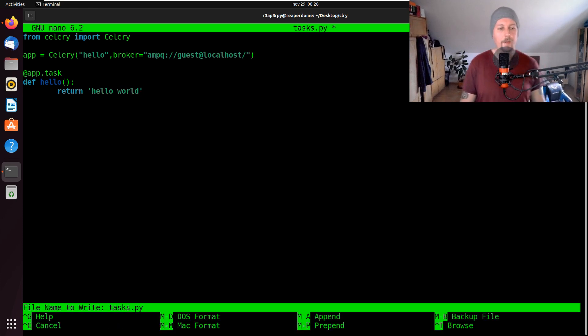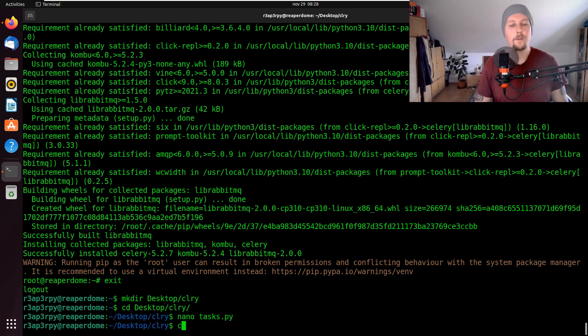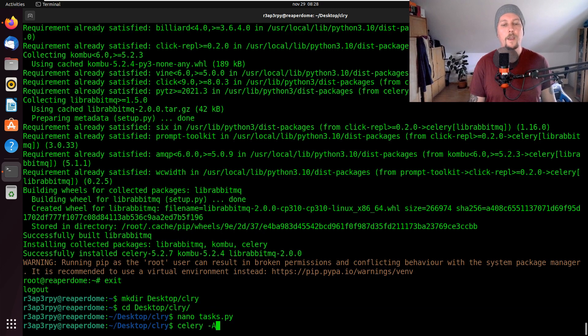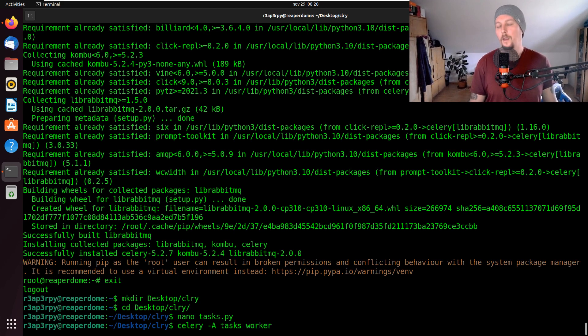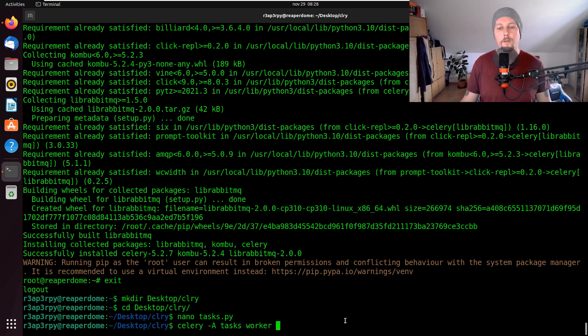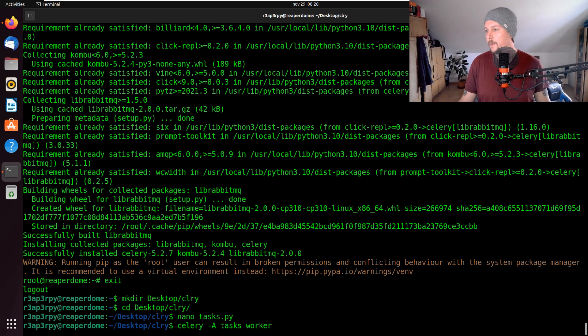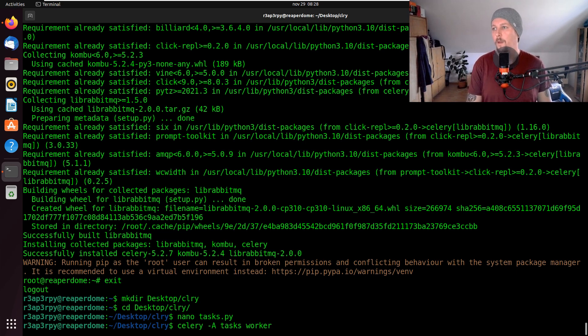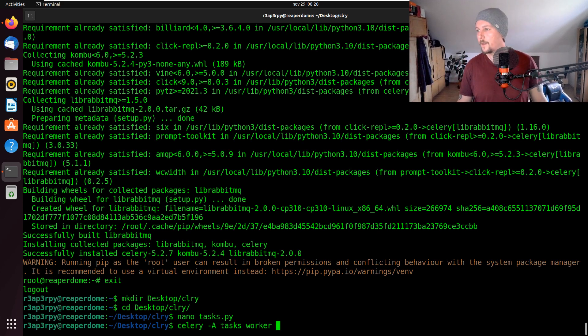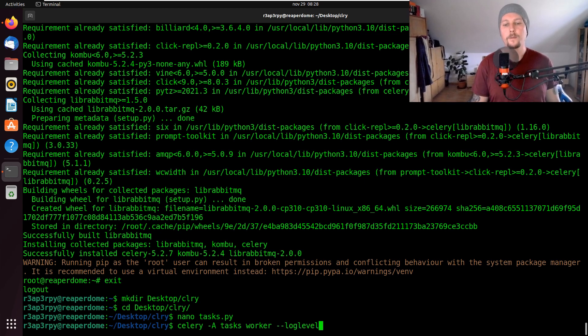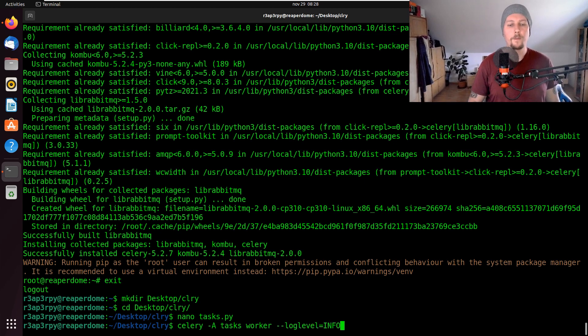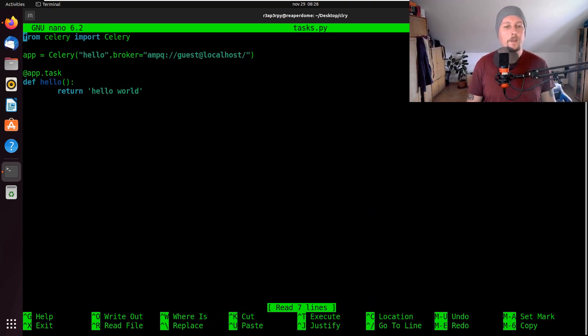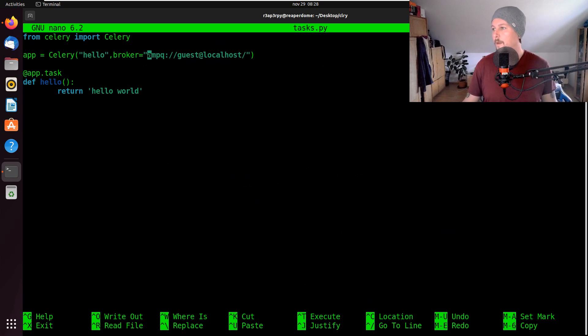Now let's go ahead and save it. We can use the celery command with -A tasks worker. We could have the log level set to info. And I think I made a mistake here.